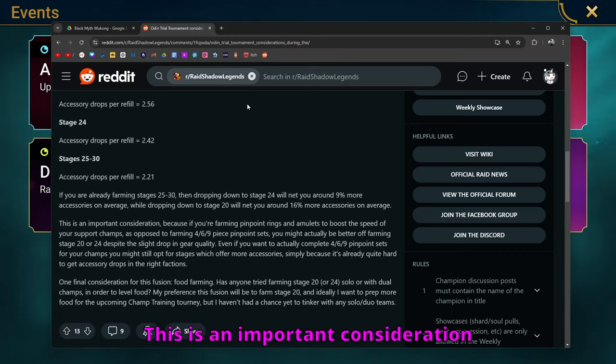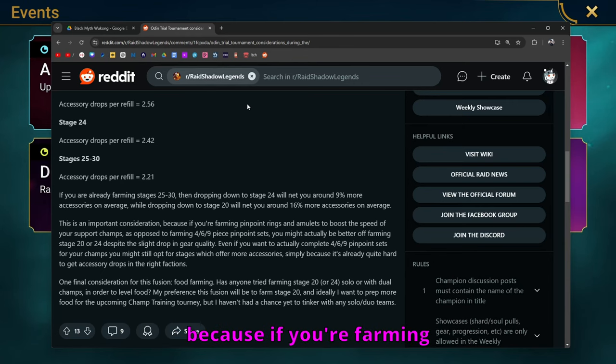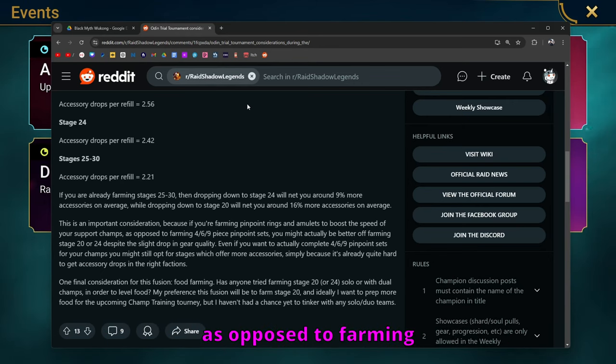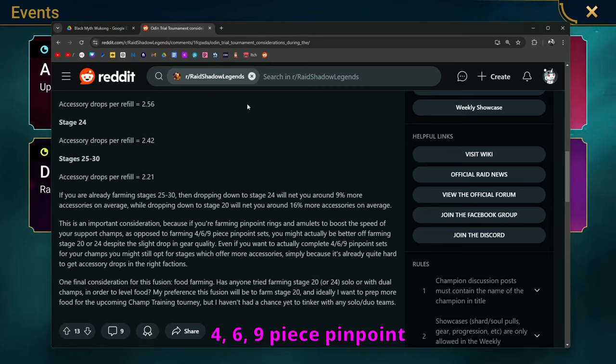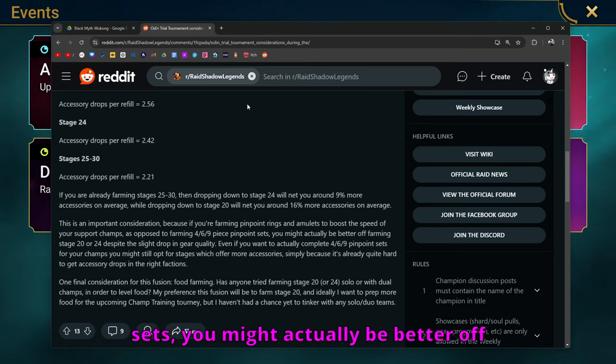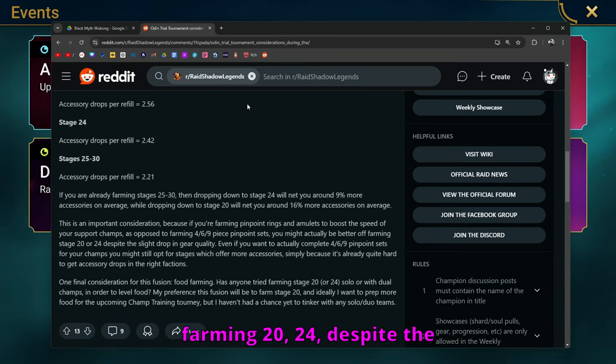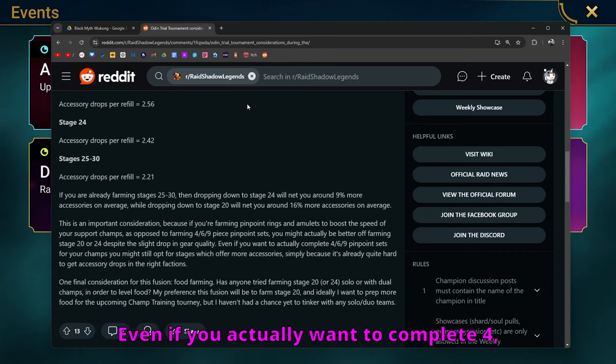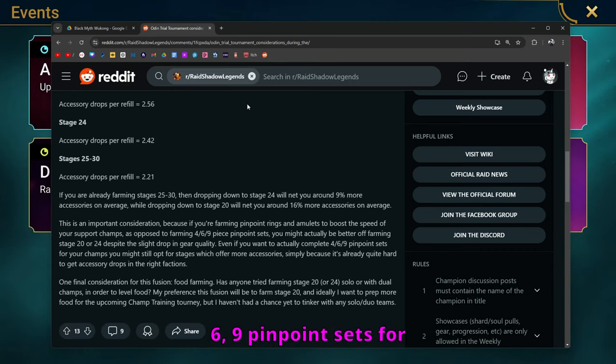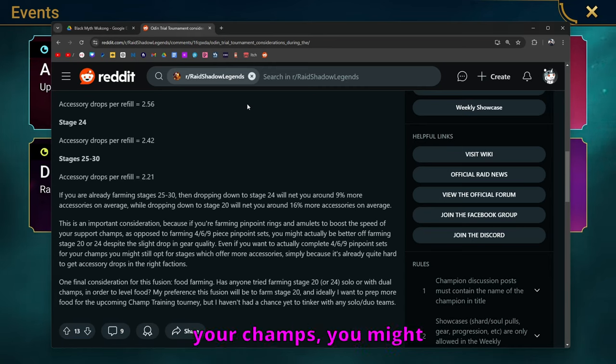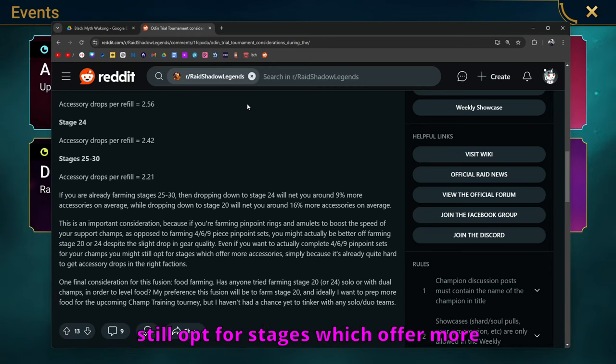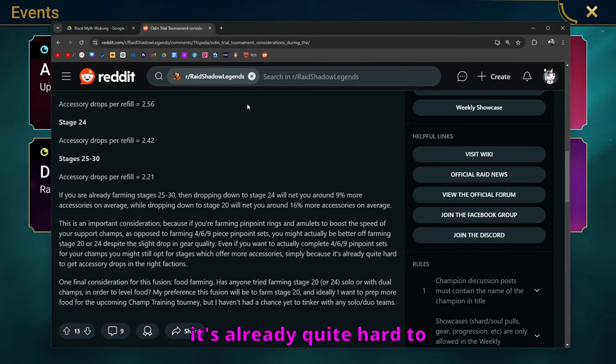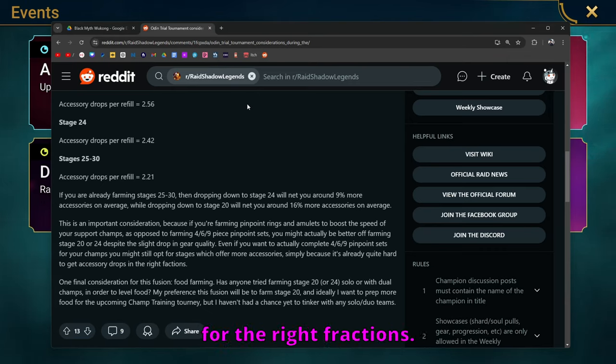This is an important consideration because if you're farming pinpoint rings and amulets to boost speed of your support champions, as opposed to farming four, six, nine piece pinpoint sets, you might actually be better off farming 20, 24, despite the slight drop in gear quality. Even if you actually want to complete sets for your champs, you might still opt for stages which offer more accessories, simply because it's already quite hard to get accessory drops for the right fractions.